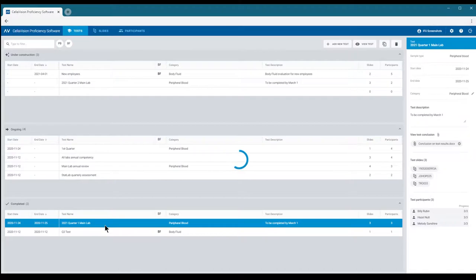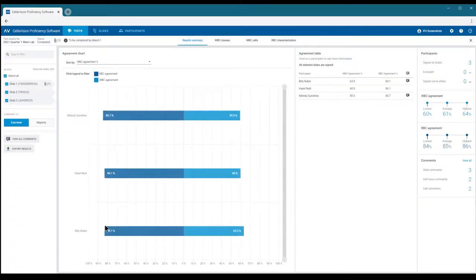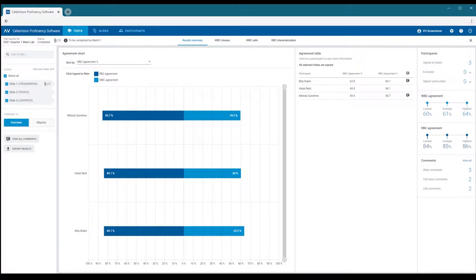You are first presented with a summary of the test results, showing you how the participants generally performed in the test. The results are organized so that you start with this top-level summary.